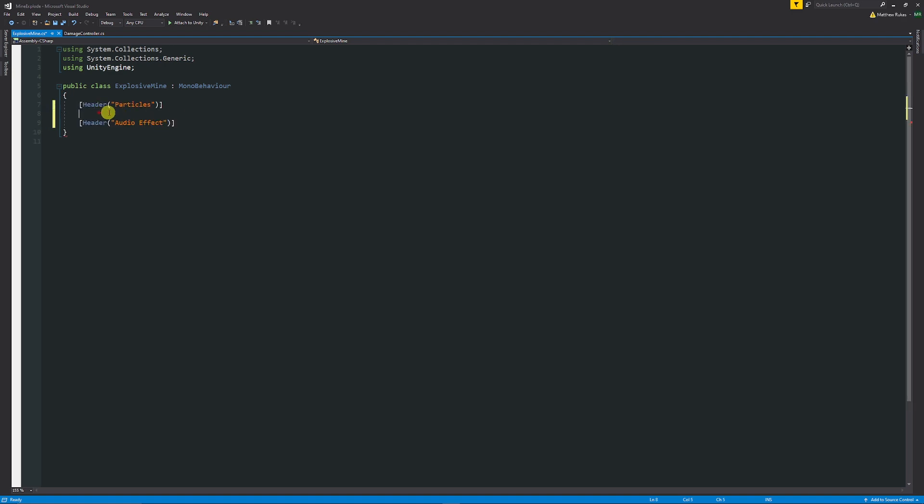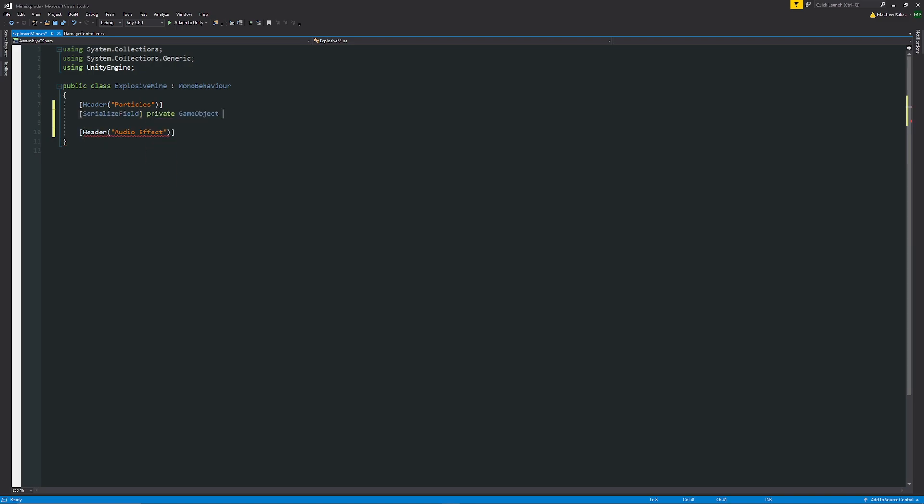I'm going to have two headers just to keep this all nice and neat so I've got one for the particles and what I'm going to do there and one for the audio effects that I'm going to have too. So I'm going to have square brackets serialized field private game object which is going to be our explosive particle set that equal to null by default.